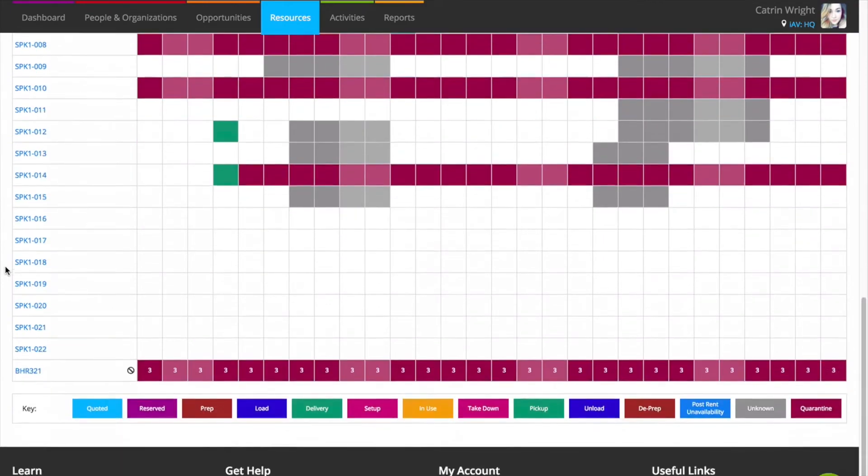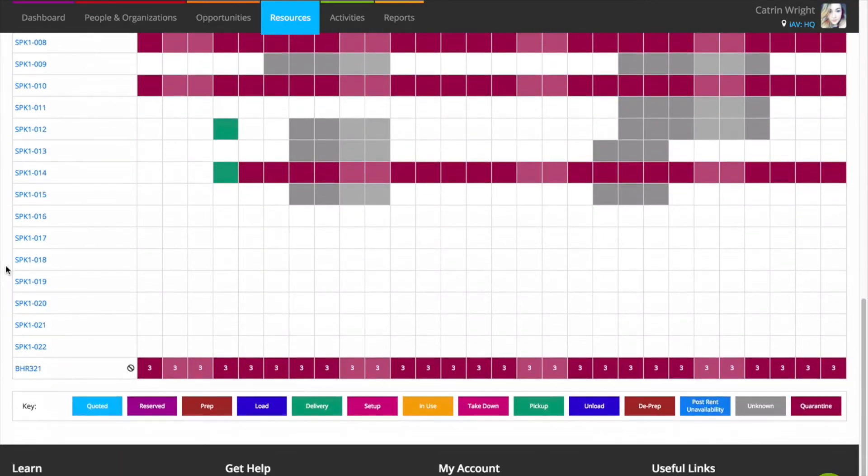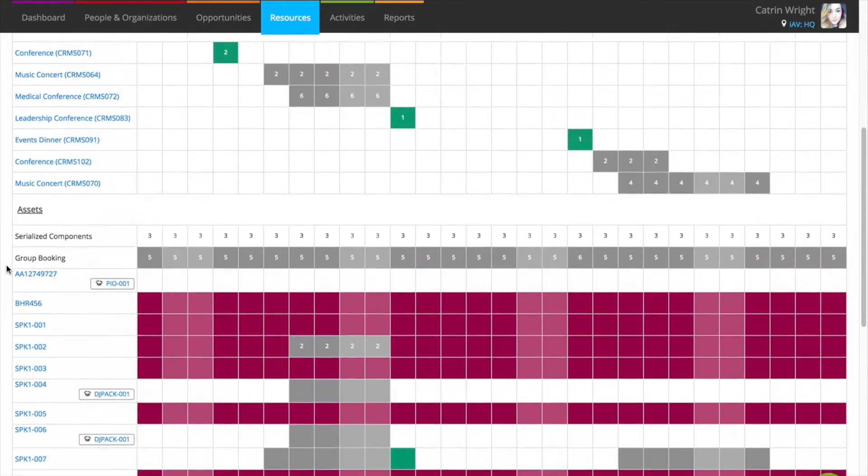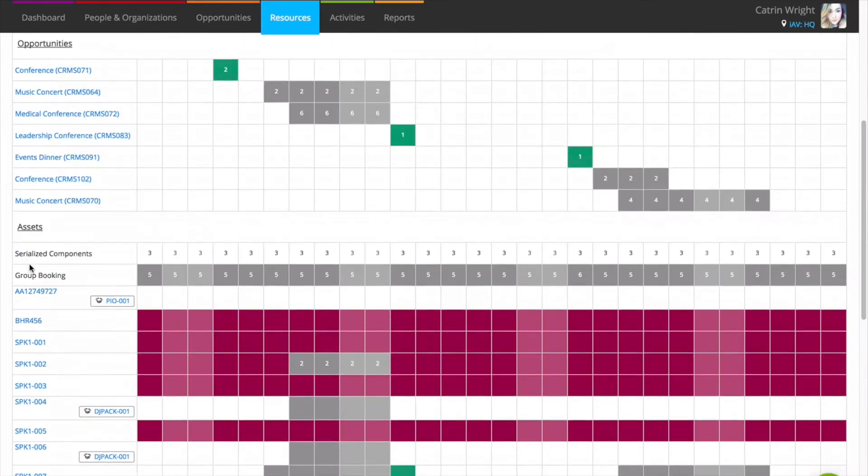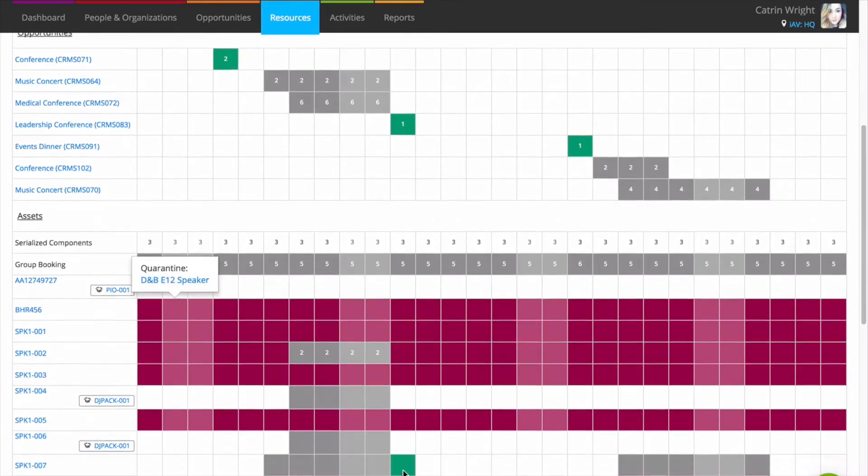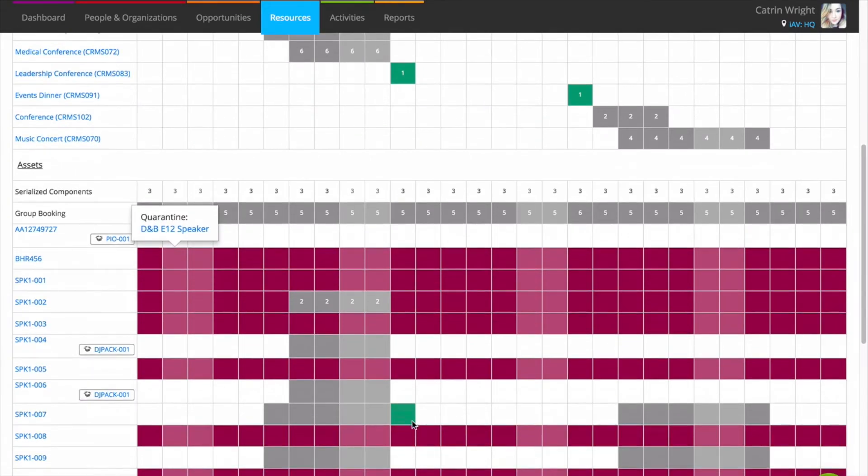Click a tile to view the opportunity that it's booked onto. The colours of the tiles on this screen show you the status of the opportunity from the dates entered in the extended scheduler. Great for seeing what's happening to your kit at a glance.